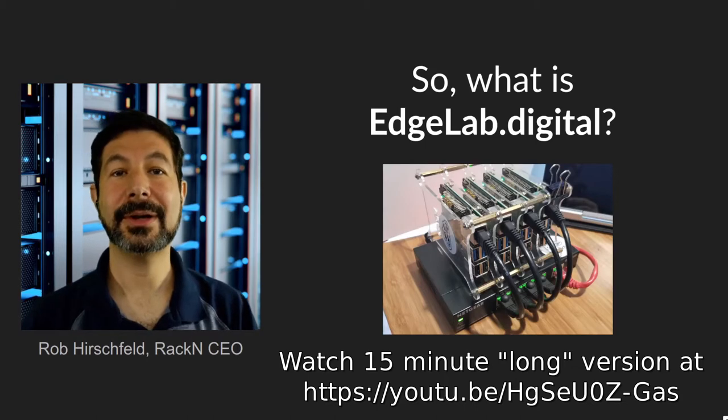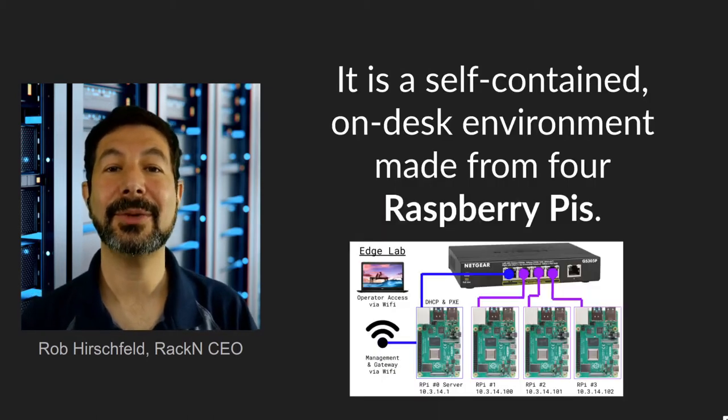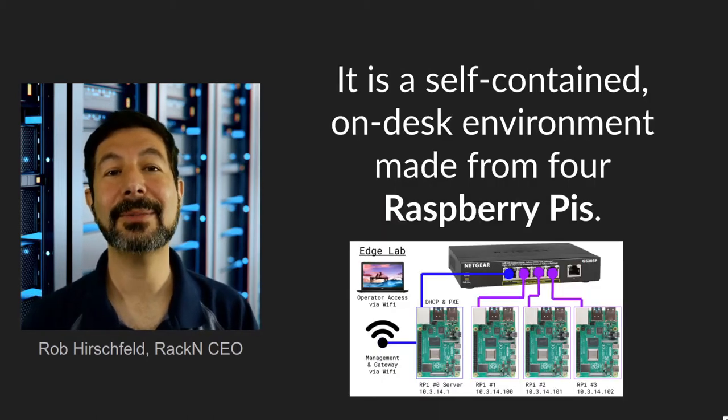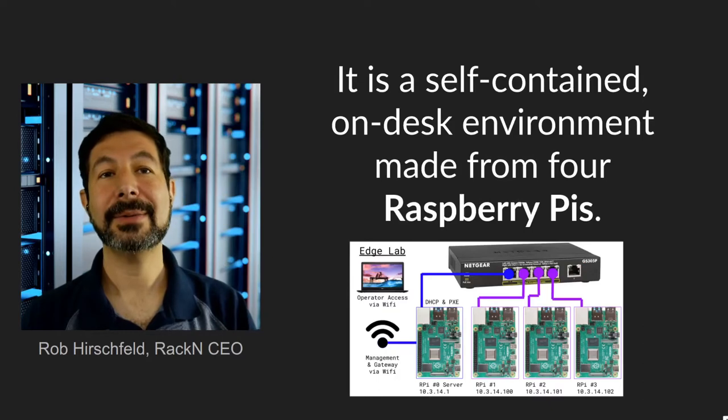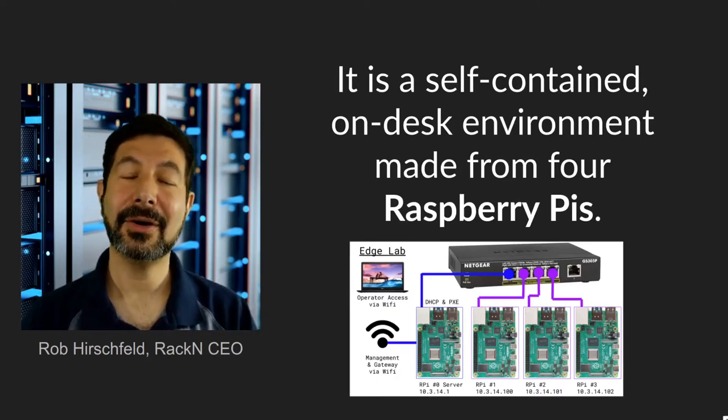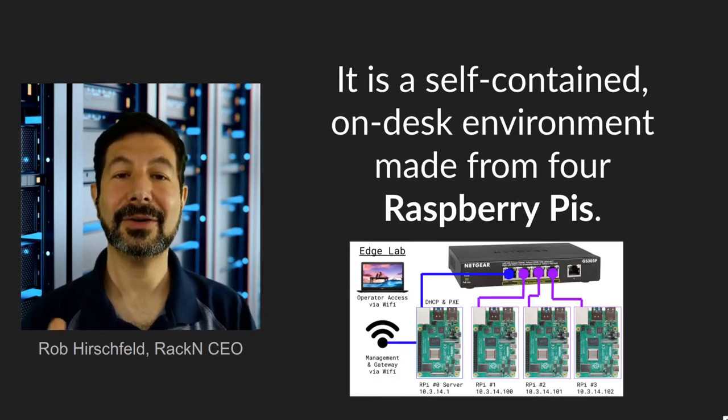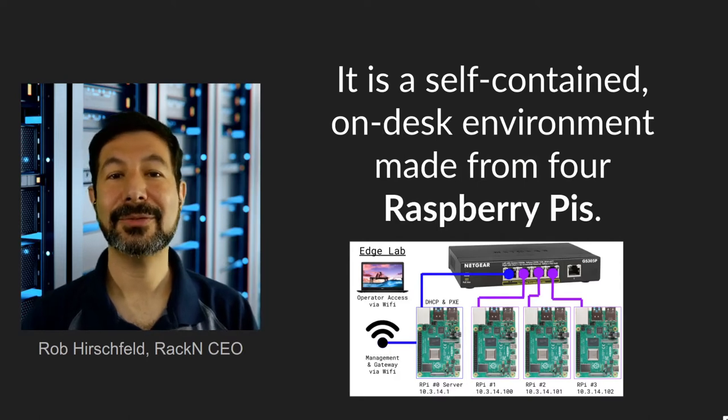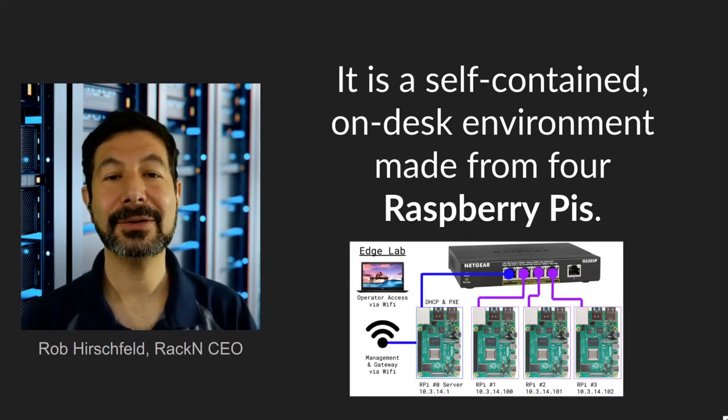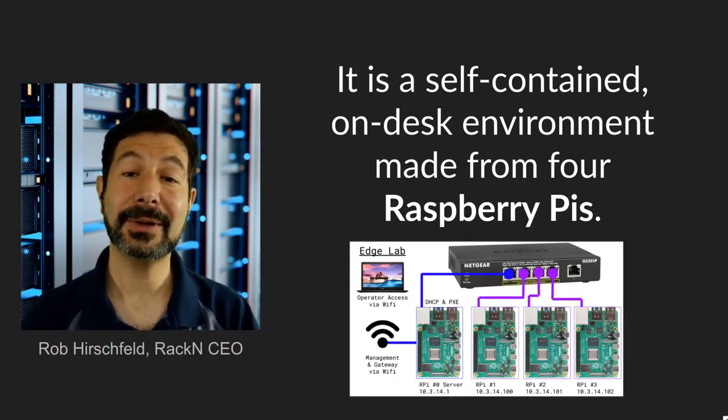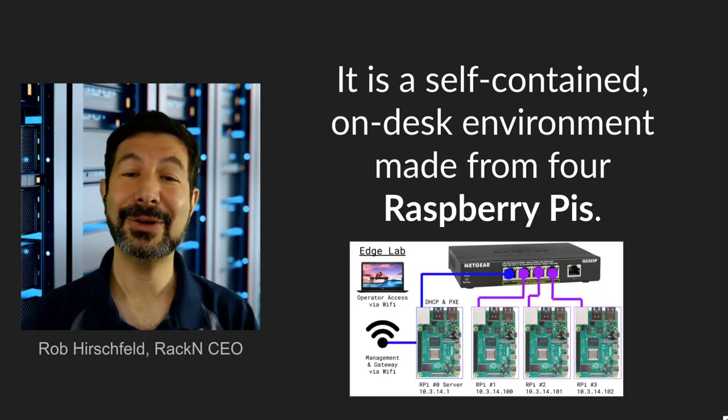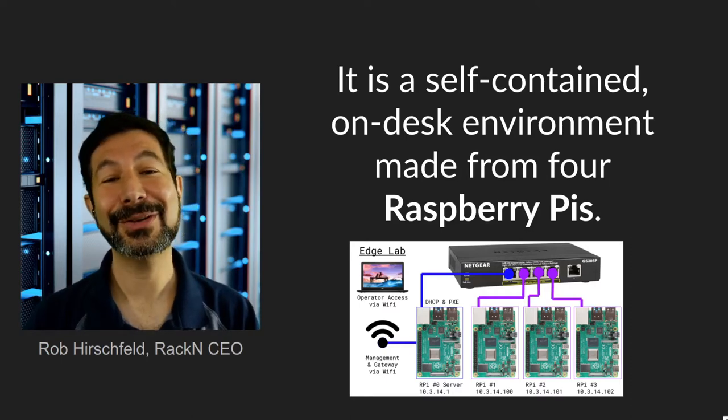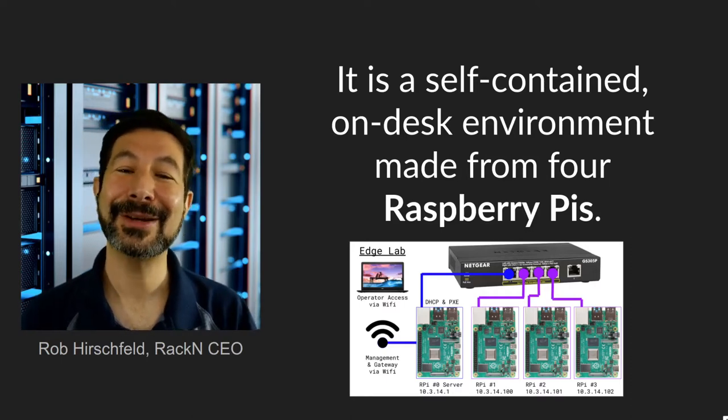This is what my desktop EdgeLab looks like and what I'm going to be running the demos on. EdgeLab is a completely self-contained on-desk environment. It's really a data center on your desk. It's made from four Raspberry Pis, although you could use any hardware on it, because it uses the exact same software that we use in data centers to control multinational banks.